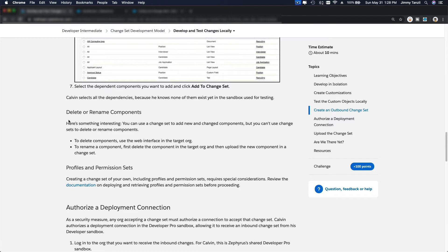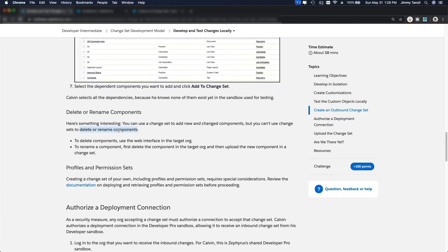This is also important: you can add stuff and add new change components, but you can't use a change set to delete or rename components. Make sure you remember that. As you go along doing change sets you'll know this — you can only add stuff when deploying. You cannot rename or delete. To do that you have to do it manually on the target org.